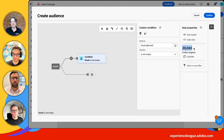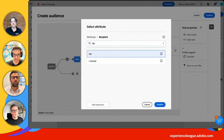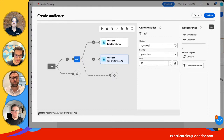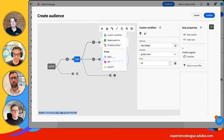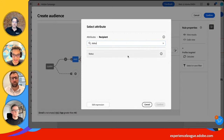You can click Calculate at any time to retrieve the number of profiles. Now let's do something a bit more advanced — I'll add an AND condition with the age attribute, age greater than 40. That's my condition. That's the visual query modeler. If you want to validate what you're doing, you have the human-readable condition right here: 'Email is not empty AND age is greater than 40.' You can keep building something more advanced — you can add audiences, predefined filters, and use AND/OR/EXCEPT logic.